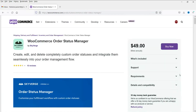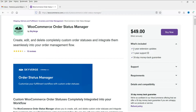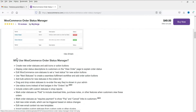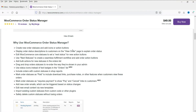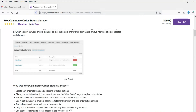Now we are going to add a new plugin to the WooCommerce website. The name of the plugin is WooCommerce Order Status Manager. You will find this plugin on the WooCommerce website — I'll give you the link in the description box. The price is $49, which includes one year of extension updates, one year of support, and a 30-day money-back guarantee. Features include: create new order statuses with icons or action buttons, and display order status descriptions on the customer's view order page.